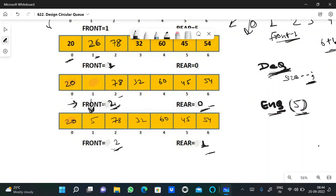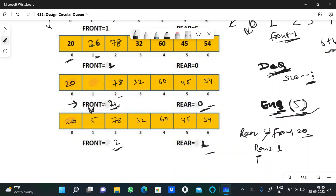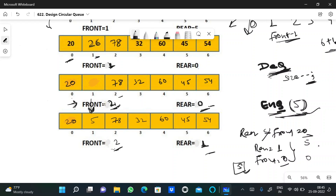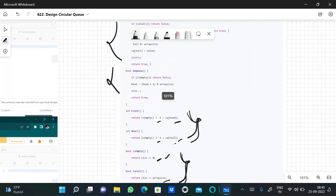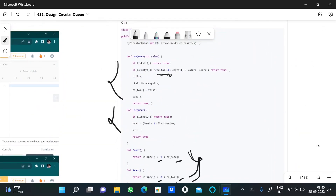There's a special case in enqueue: when both rear and front are 0 (the queue is empty). If we enqueue 5 in that situation, both head and tail remain 0, we place the value at position 0, increase size, and return. This special case only applies when the queue is empty — it ensures front and rear both correctly point to the single inserted element.